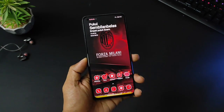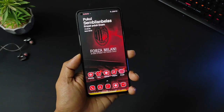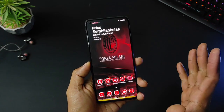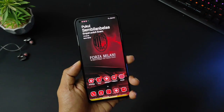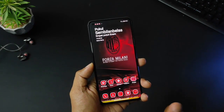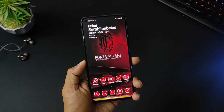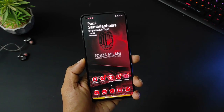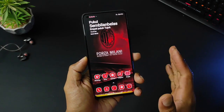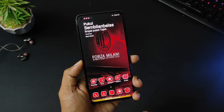Assalamualaikum warahmatullahi wabarakatuh. Halo semuanya, apa kabar dan selamat datang kembali di channel Kang Reno. Di video kali ini kita review beberapa rekomendasi tema tembus akar untuk MIUI 12.5 dan juga MIUI 13, karena tembus akar jadi untuk aplikasi pesan WhatsApp udah pasti tembus.